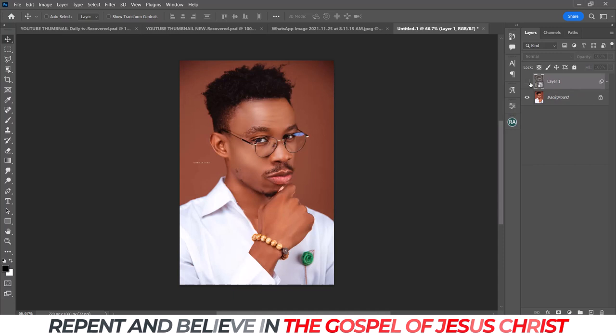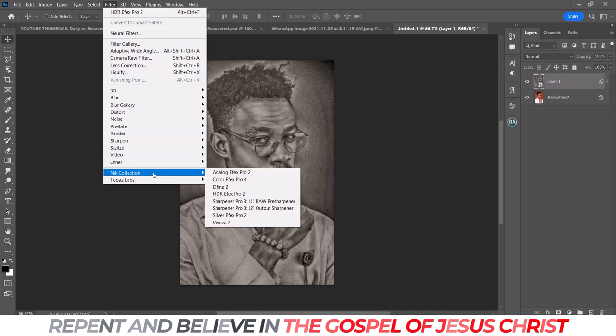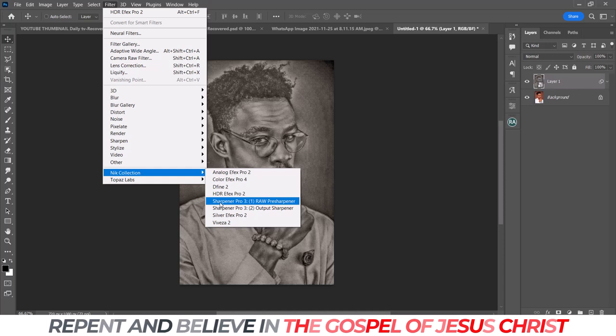There are many more things you can do with your Nik Collection. Don't be scared to click around and try things out — I didn't learn this from a YouTube video, I just played around and figured it out. Maybe next time we'll look at other plugins like Dfine 2, Sharpener Pro, Silver FX Pro 2, and Analog Effects Pro 2.